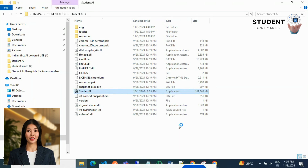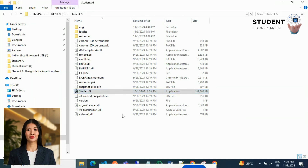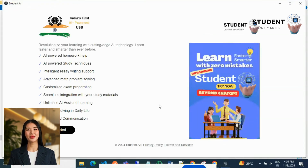Click yes to run and start the AI program. This program is designed to run from the AI-powered USB only. The AI software is compatible with all Windows laptops.